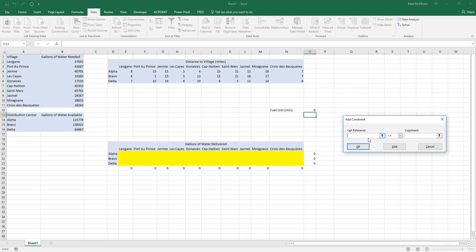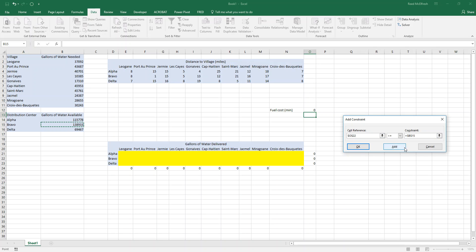So for our distribution centers, we want this to be less than or equal to alpha. And we'll do the same thing for Bravo and delta.